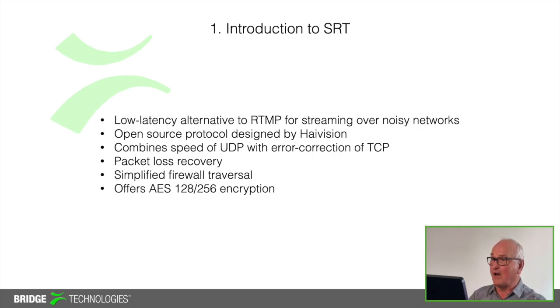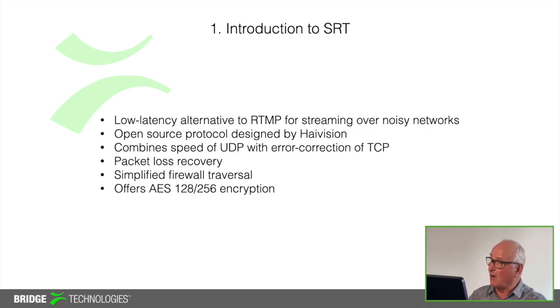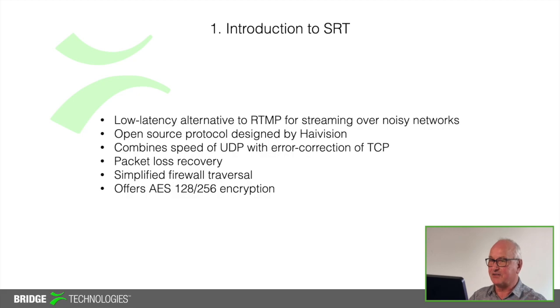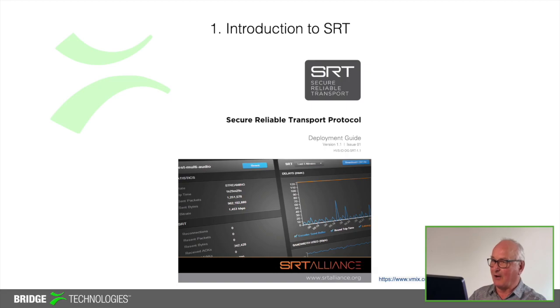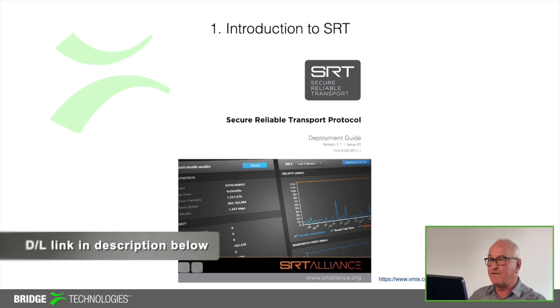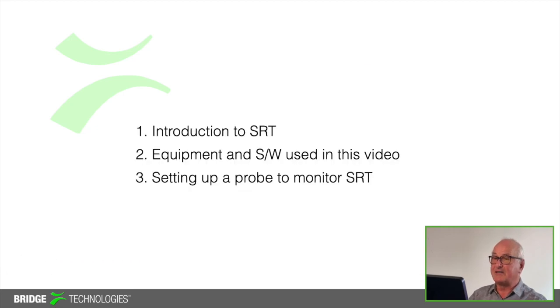And also because of the way it's designed it simplifies the traversing of firewalls enabling users to cross firewalls when necessary. It also offers AES encryption and this protects content across the public internet. Now there's lots of documentation available describing how SRT works and I've included a link to the SRT Alliance deployment guide and you'll find that link in the description below. It's a very comprehensive guide and it contains all the information necessary to get your SRT streams up and running.